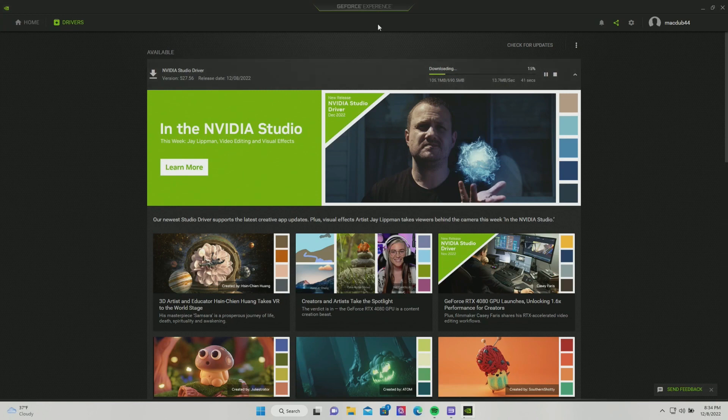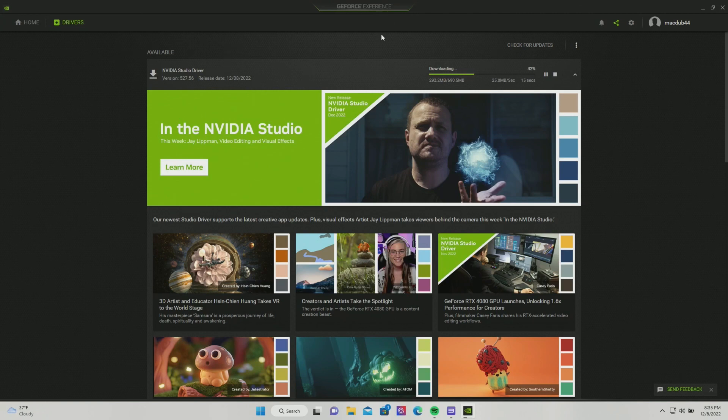After it is done downloading, it's going to give you an option to install and we're just going to go ahead and hit Express Installation.